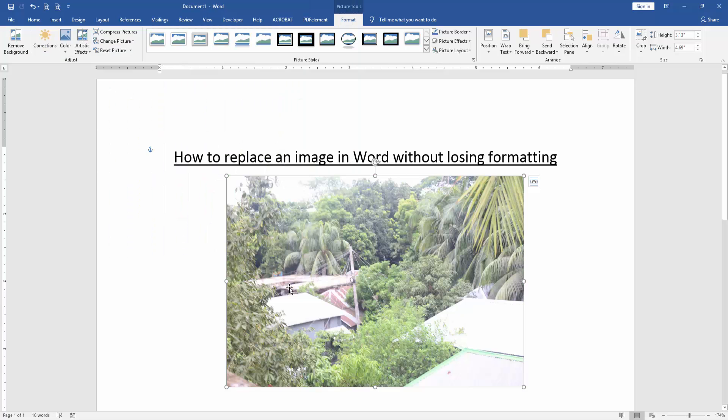Now we can see here we replaced an image in Word without losing formatting, very easily.